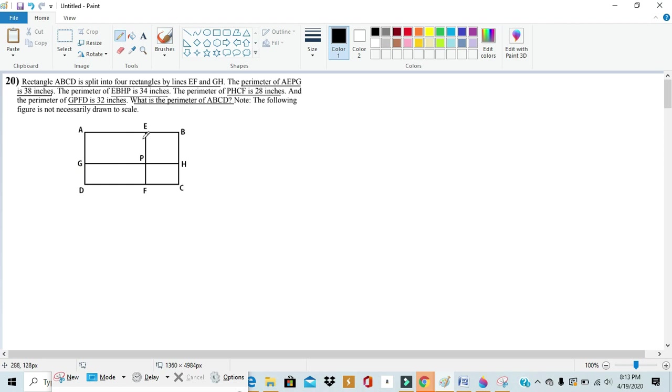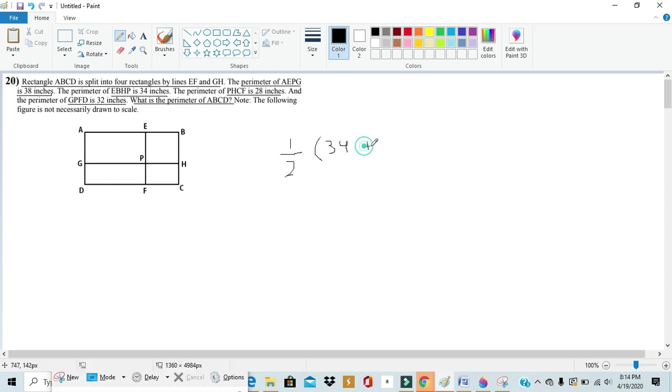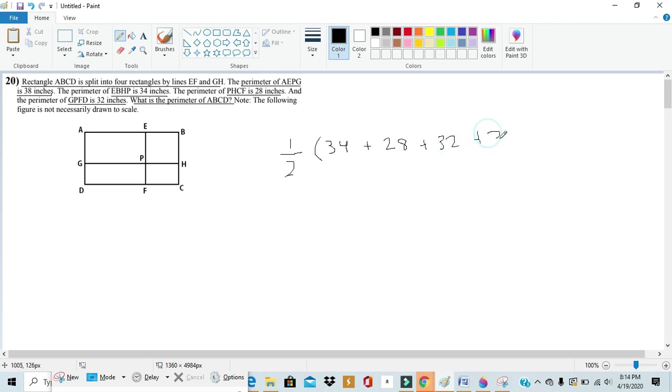So in order to find out the collective perimeter of the whole shape we just need to find the perimeter of each of these shapes and then multiply them by one half. So we can distribute that one half out and then we get our final computation to be one half times 34 plus 28 plus 32 plus 38, as these are the perimeters of each of these rectangles and we've already deduced that we only need to compute half the perimeter of each in order to make up the perimeter of the whole shape.